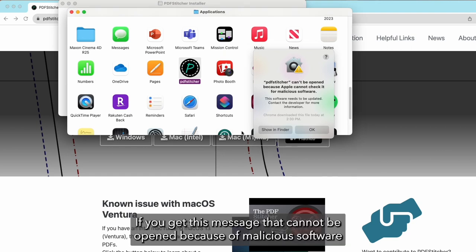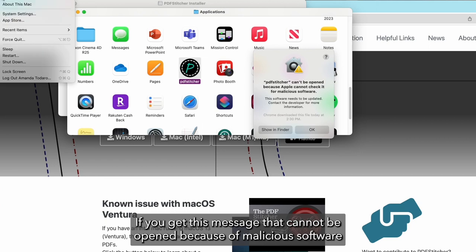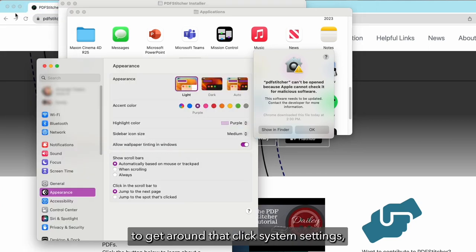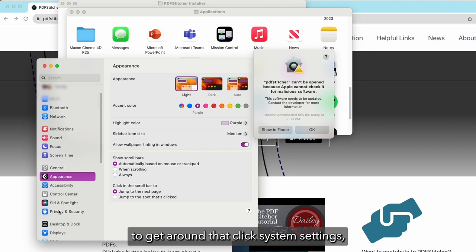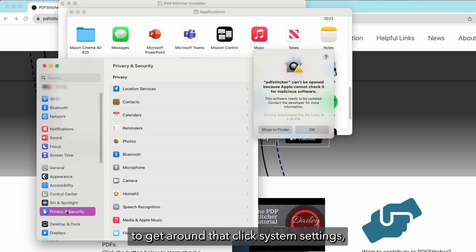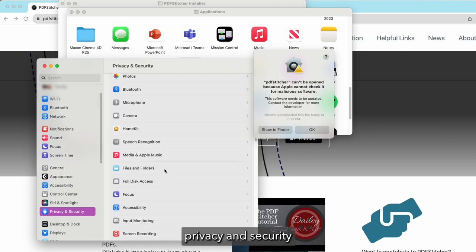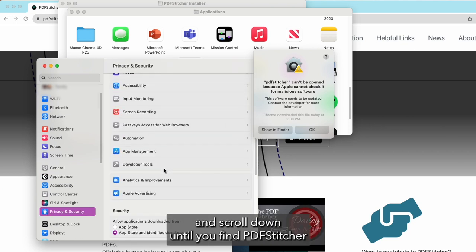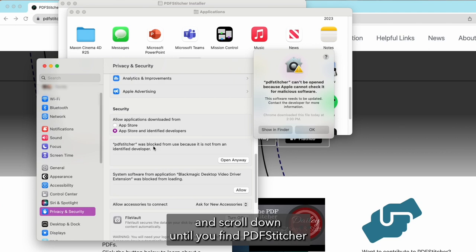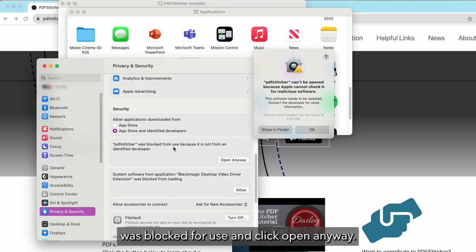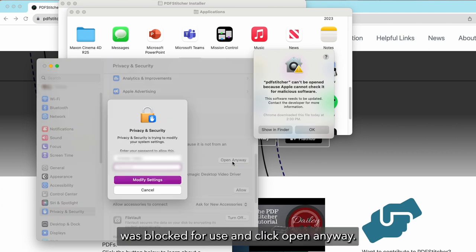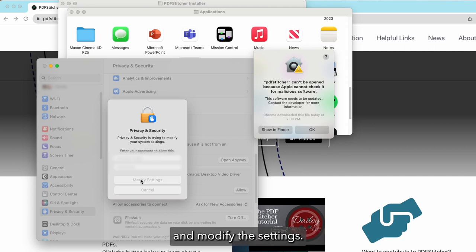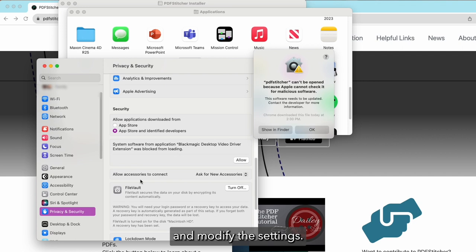If you get this message that it cannot be opened because of malicious software, to get around that, click System Settings, Privacy and Security, and scroll down until you find PDF Stitcher was blocked for use, and click Open Anyway. You'll then enter your computer password and modify the settings.